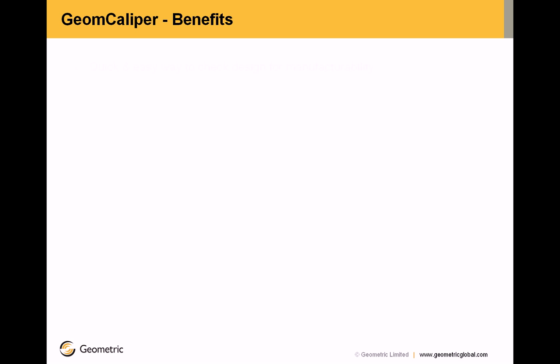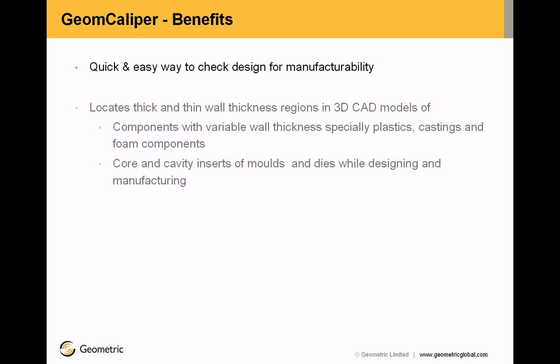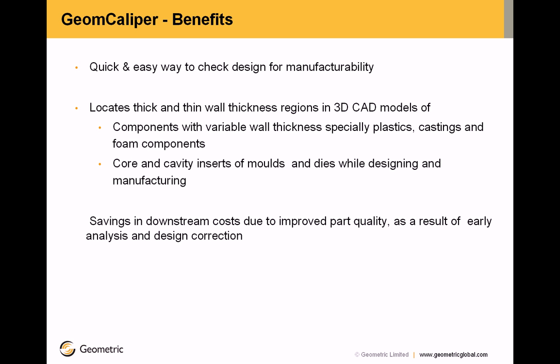Now the benefits. Quick and easy way to check design for manufacturability. It locates the thick and thin wall thickness regions in 3D CAD models of components with variable wall thicknesses, especially plastics, castings and foam components, core and cavity inserts of molds and dies while designing and manufacturing. It results in savings in downstream costs due to improved part quality as a result of early analysis and design correction. Improved design productivity and quality.